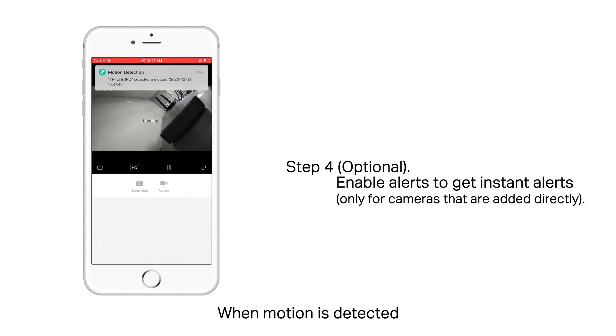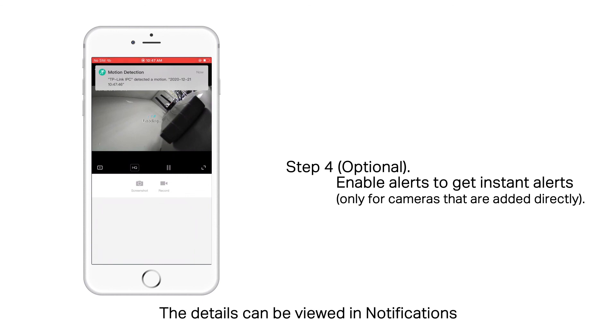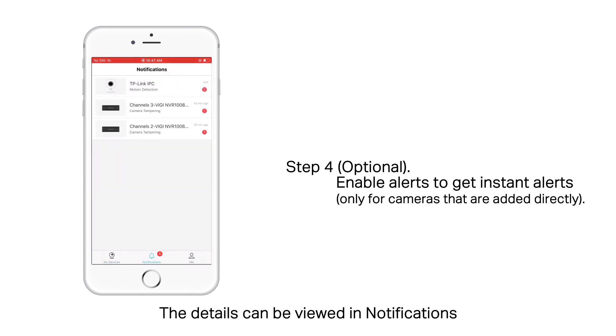When motion is detected, you'll get an instant alert. The details can be viewed in notifications.